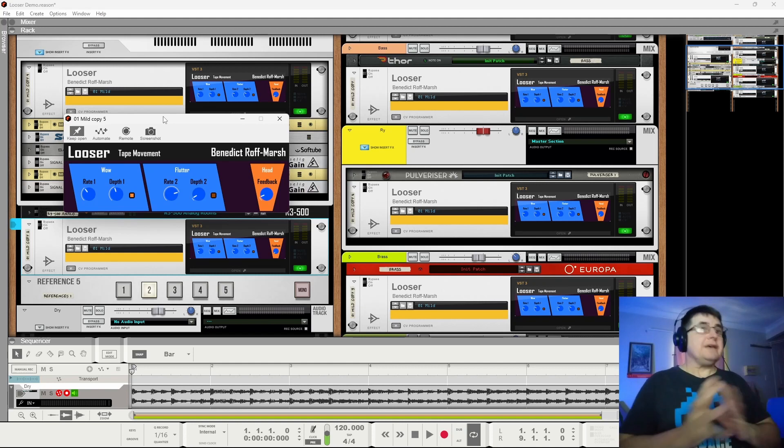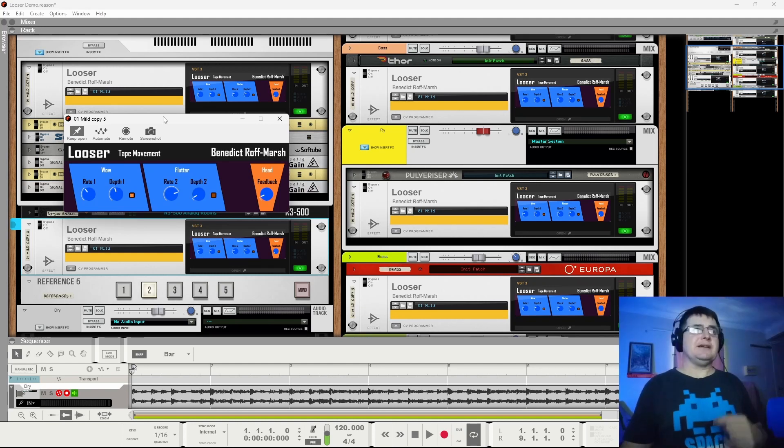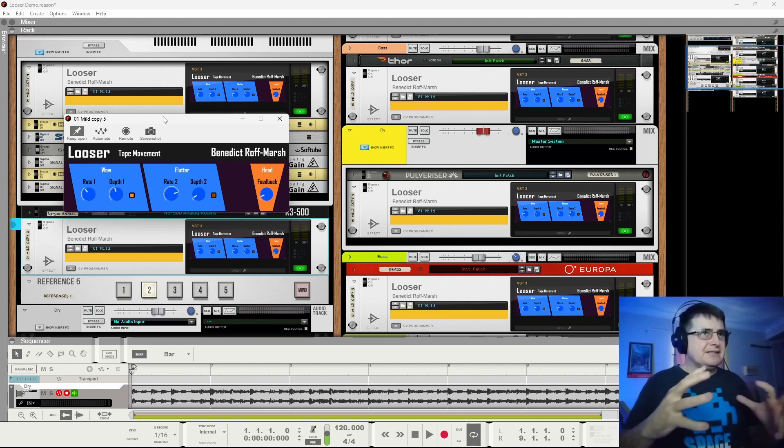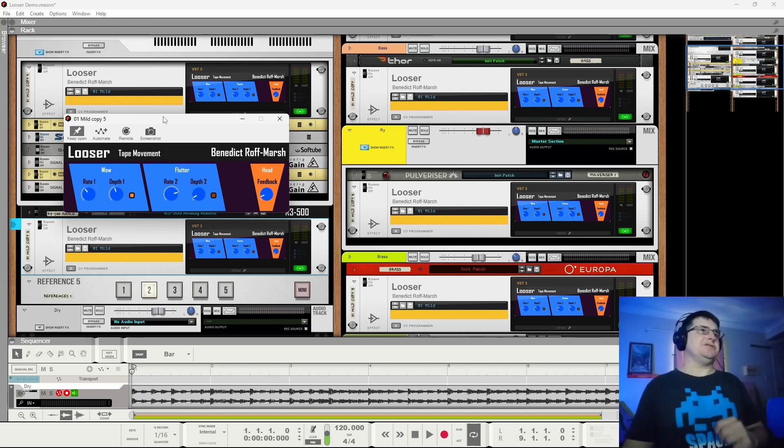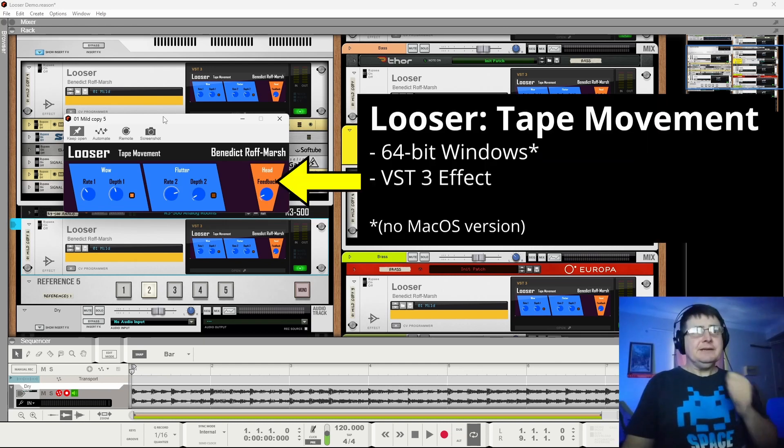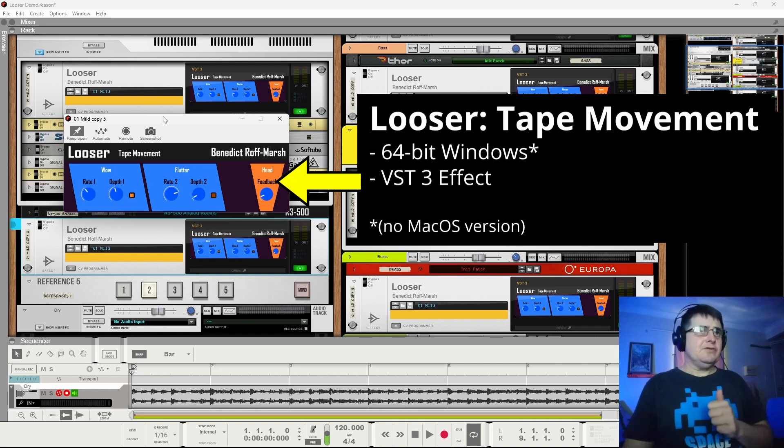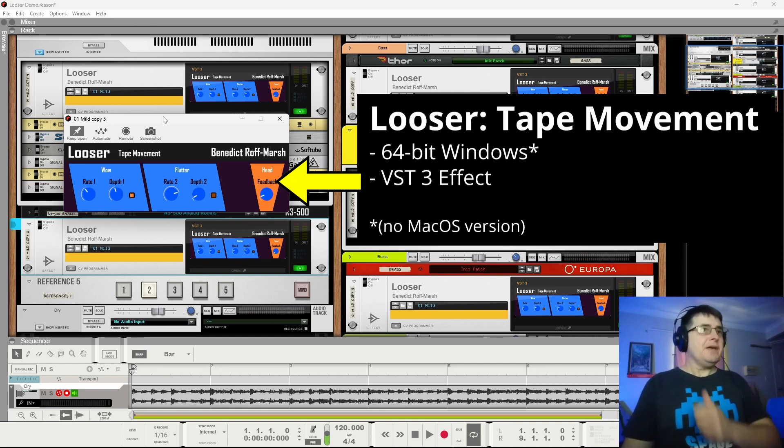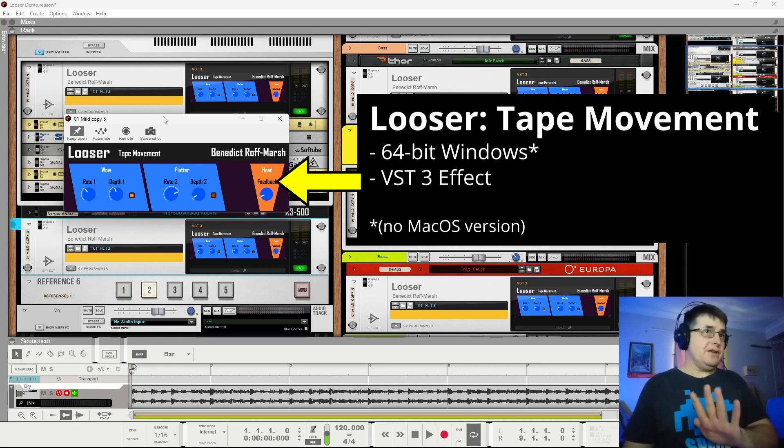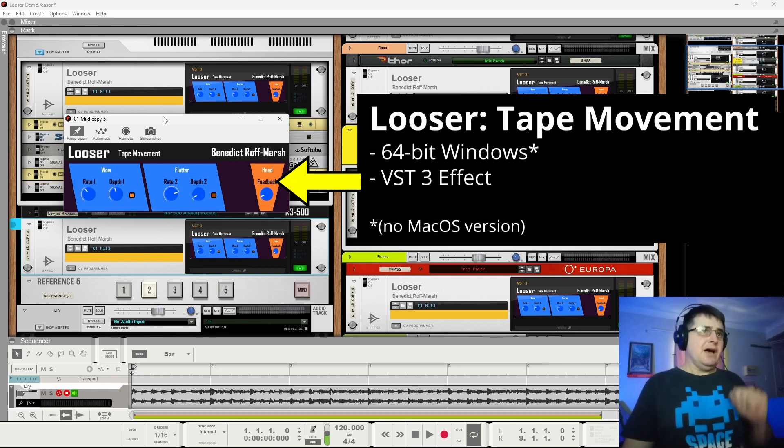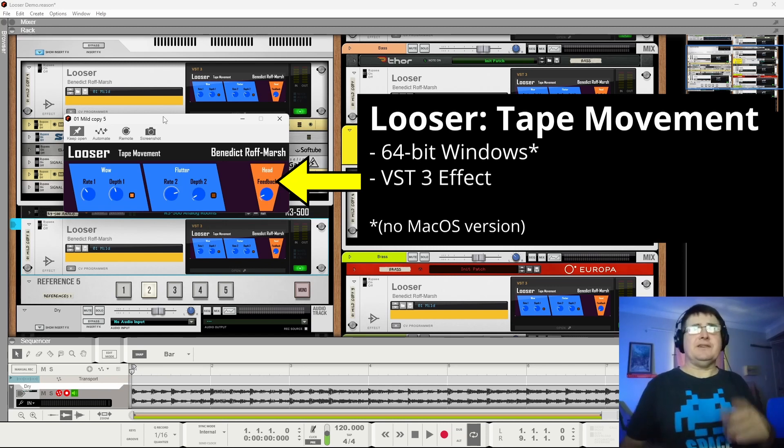It in no way tries to create saturation or anything like that, but that smearing is a kind of saturation of its own. It is a 64-bit Windows VST 3. There is no Mac OS version or plans for that, so sorry if you are afflicted with a boat anchor, but Apple is just too hard to play with.